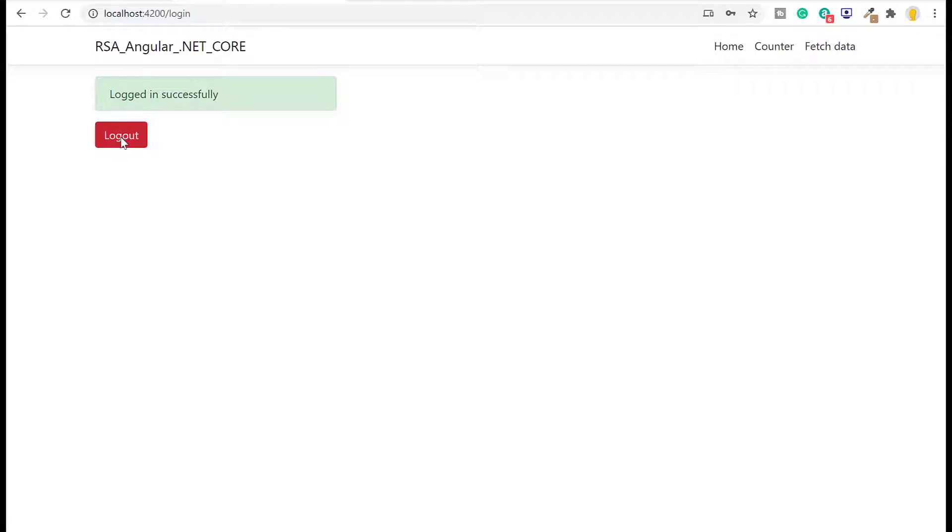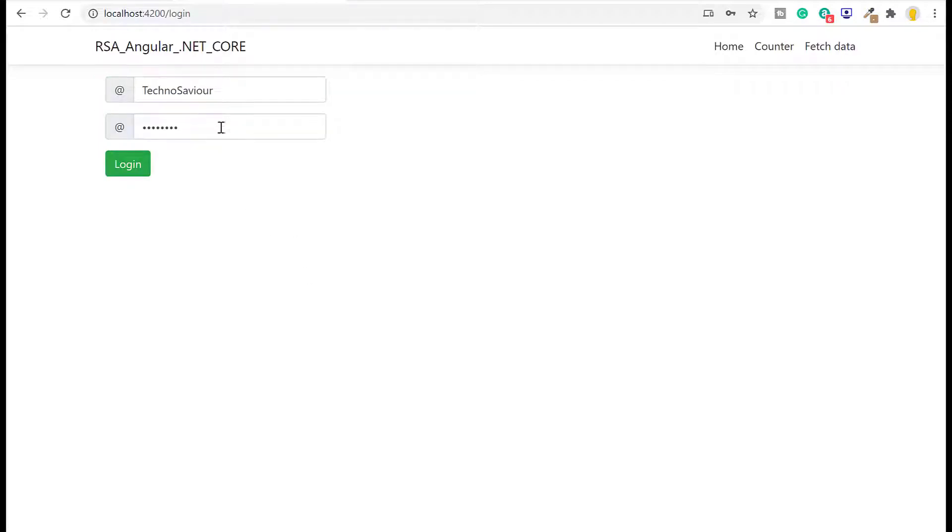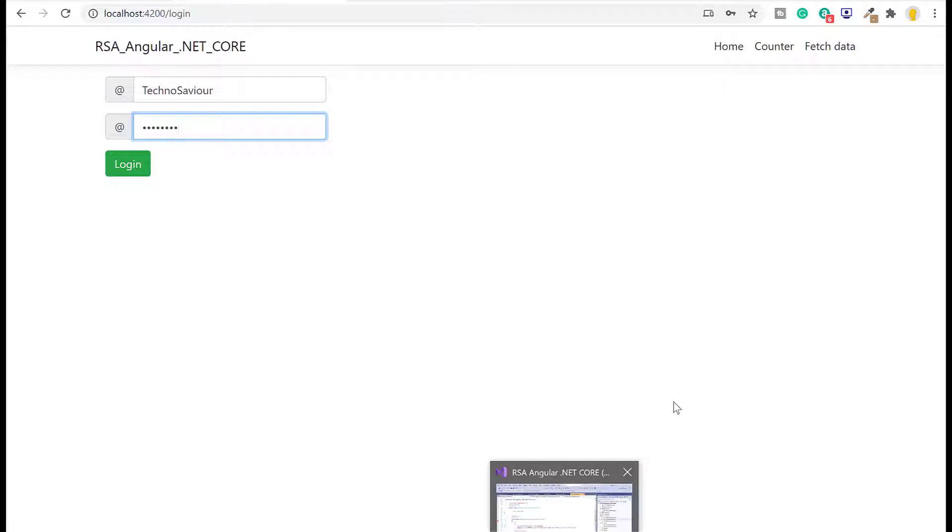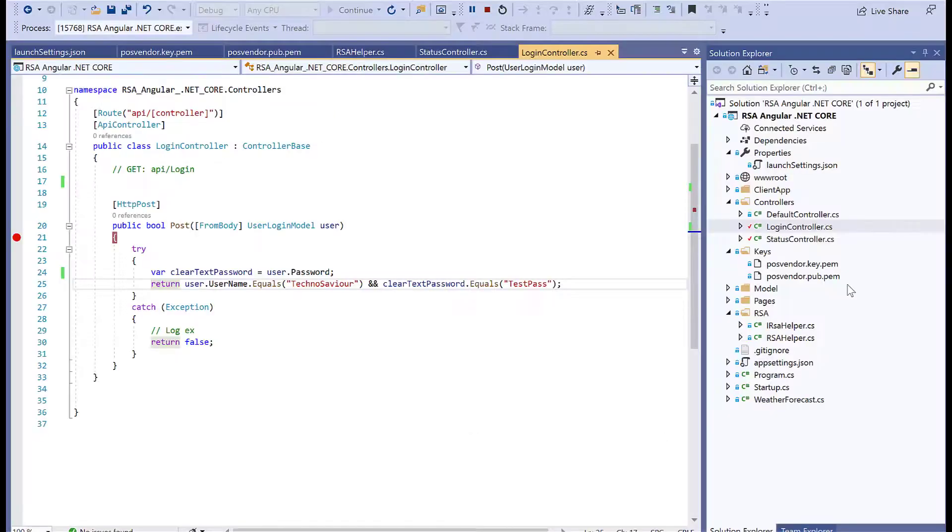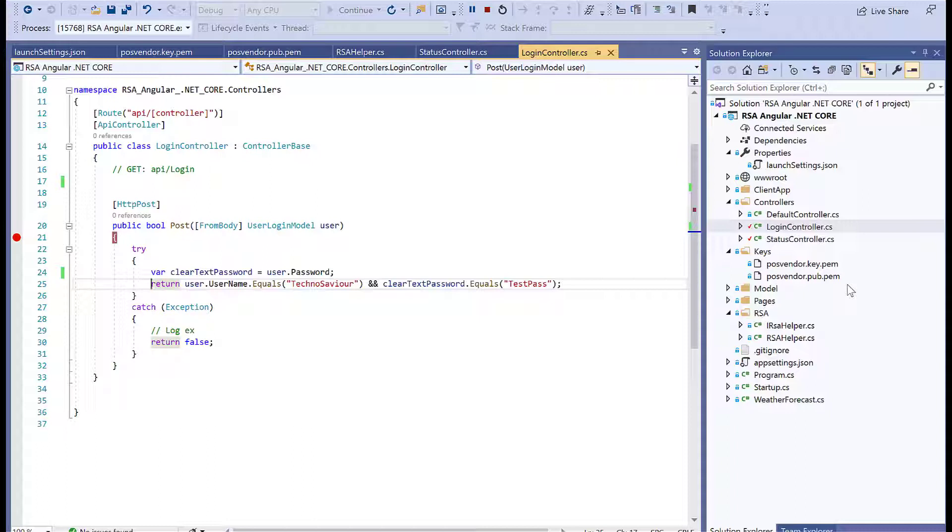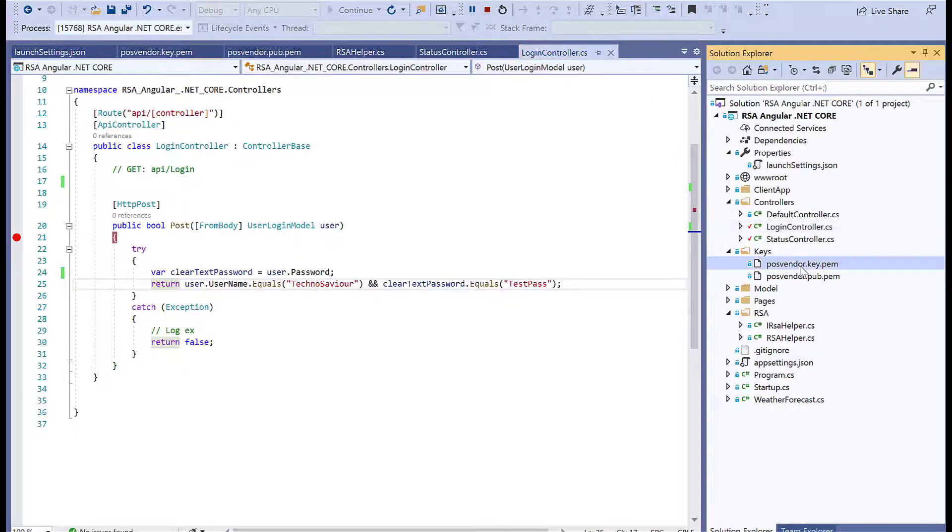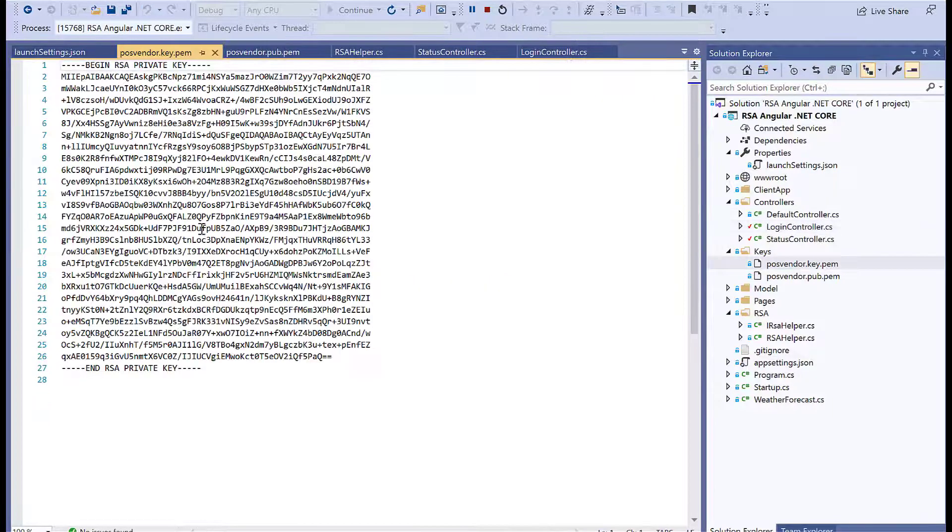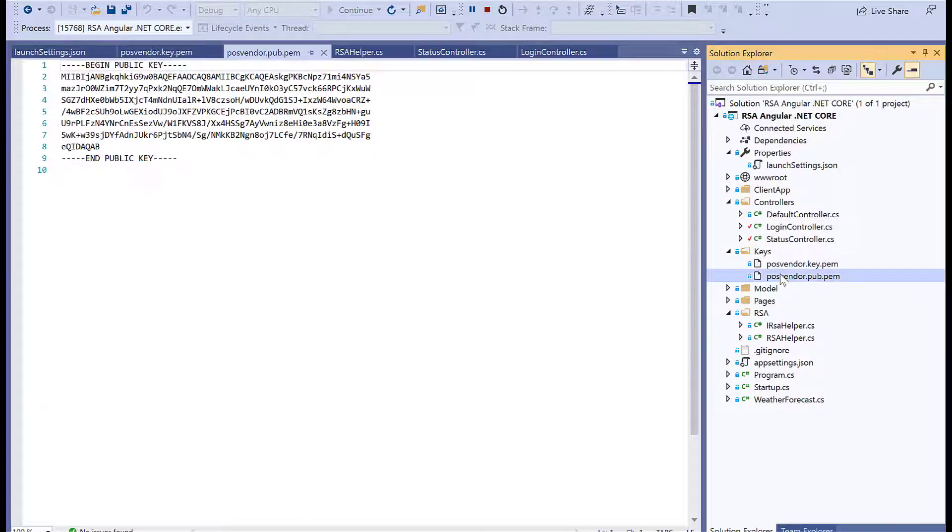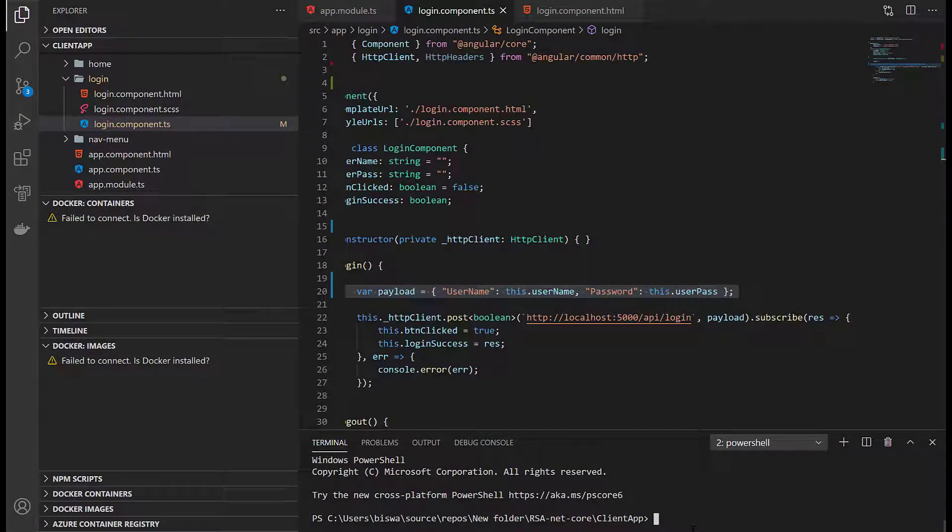Now let's click logout. The target here is to encrypt the password that is sensitive for us. We can also encrypt the username, but for this example I'll just encrypt the password and decrypt it at the server side. One thing to note: since we're using RSA algorithm, the same public and private key has to be used. If we're decrypting using this private key, we should encrypt using the public key.